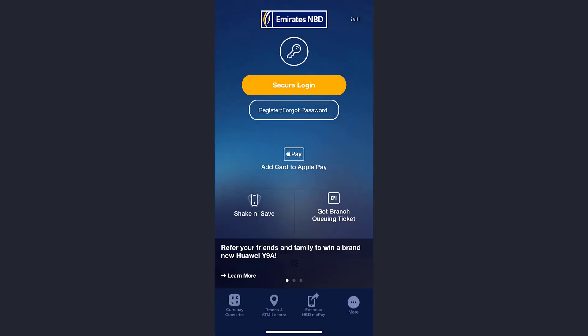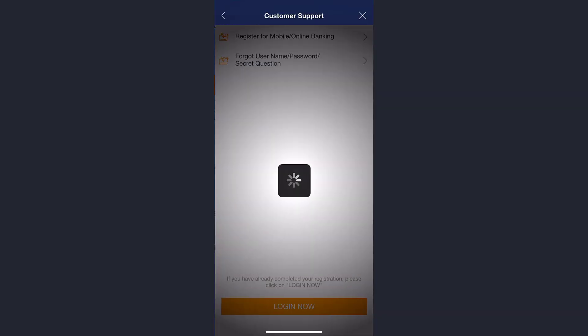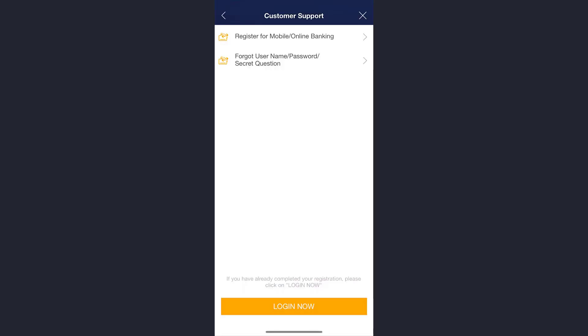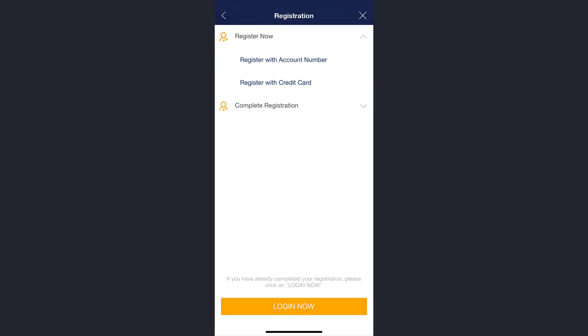Now tap on 'Register for Mobile/Online Banking.' Then tap on 'Register Now.'